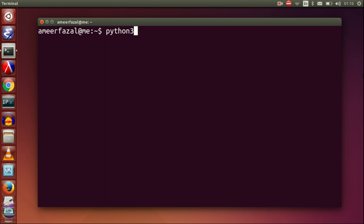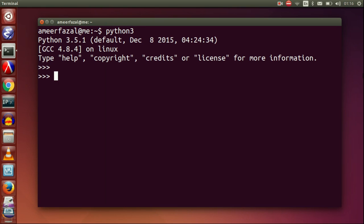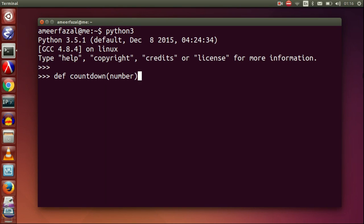Open Python. Let's write a countdown function recursively.